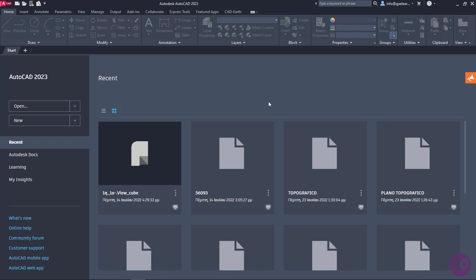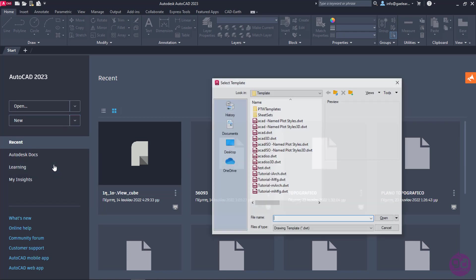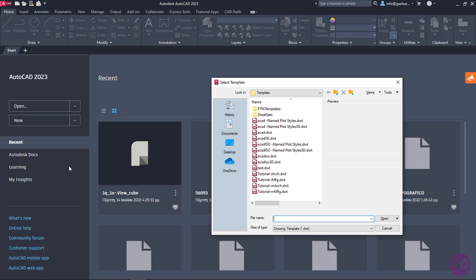Now, I am going to create a new file by clicking the arrow next to the New button. In this way, a drop-down menu appears from which I can choose the template I want to use for my drawing. In this case, I will click on Browse Templates. The window Select Template, which contains a list with all the available templates, opens.